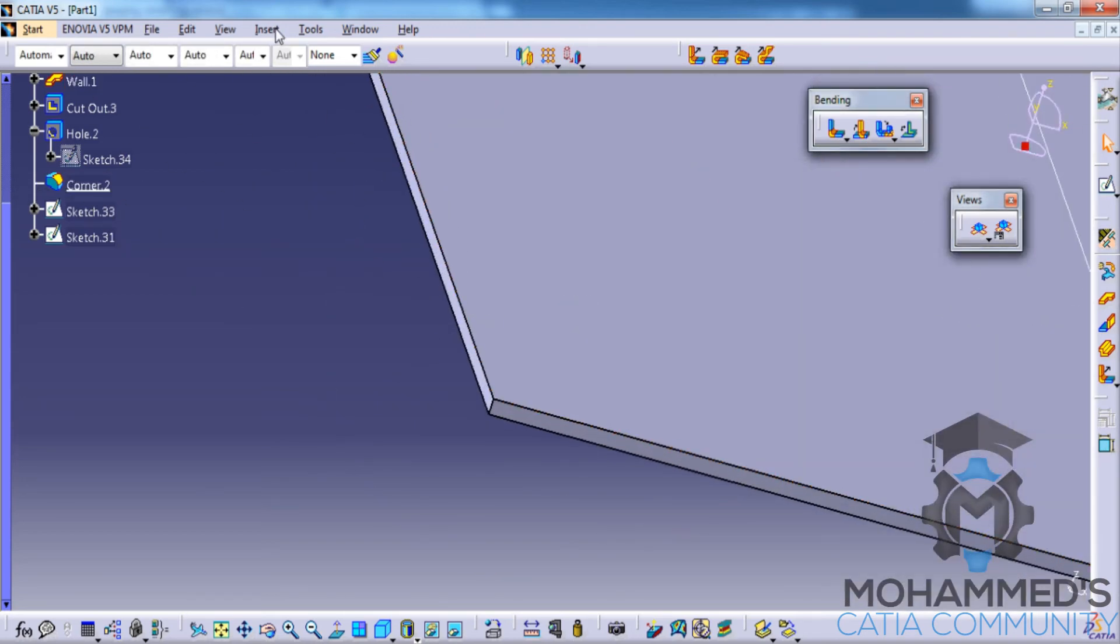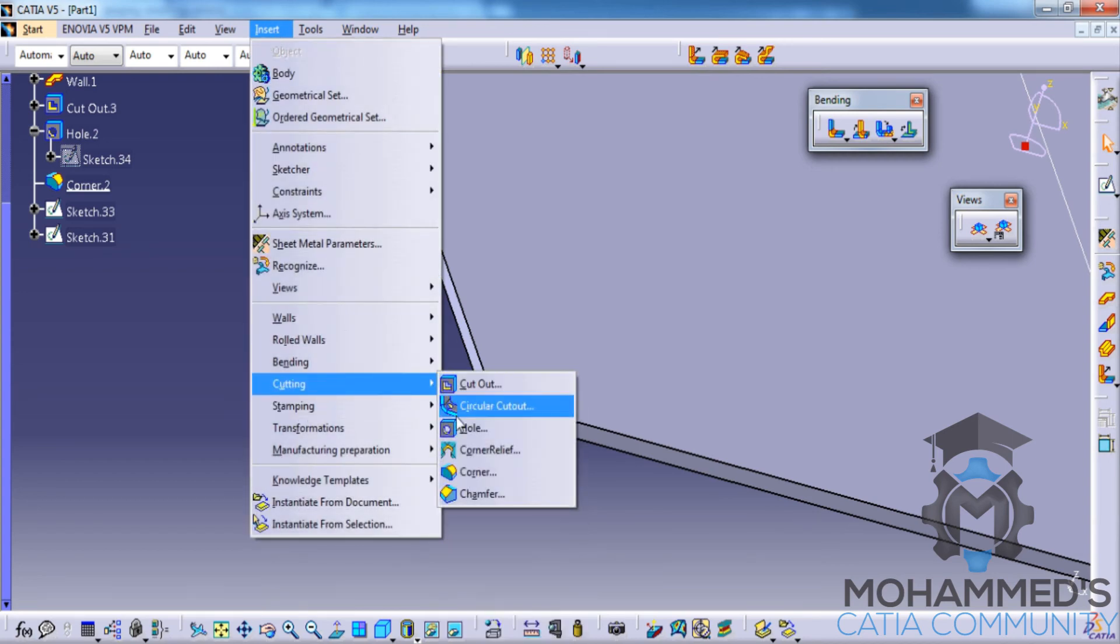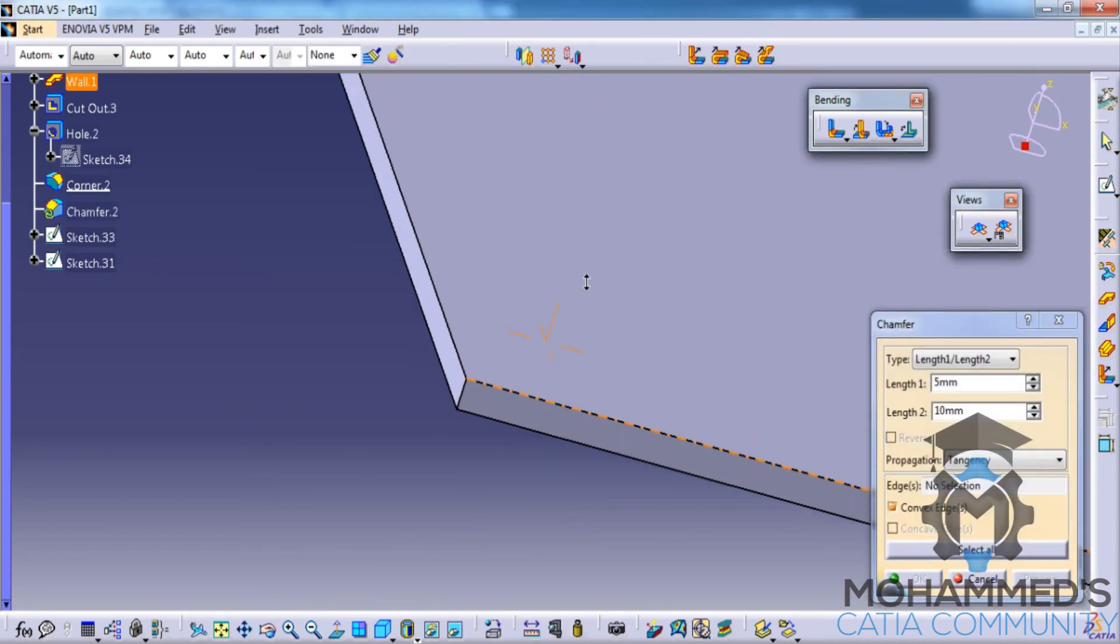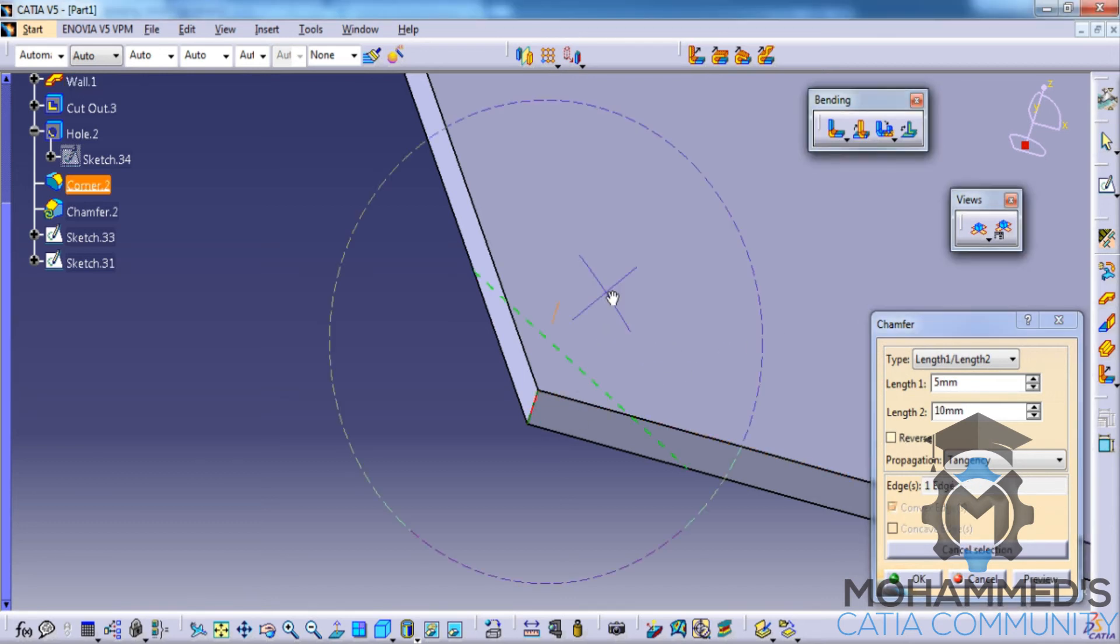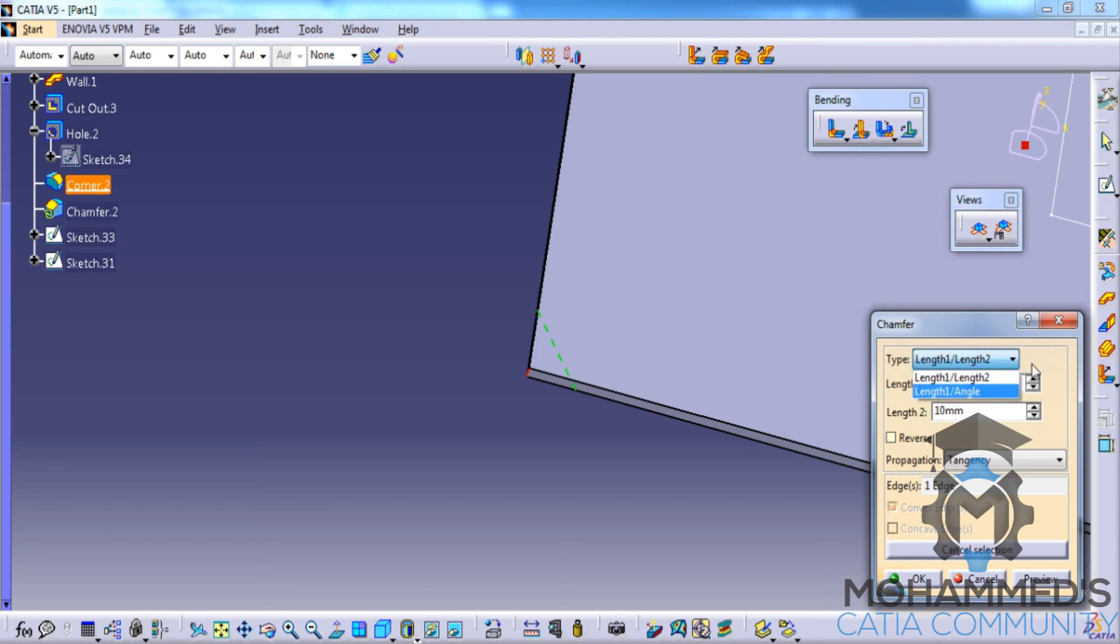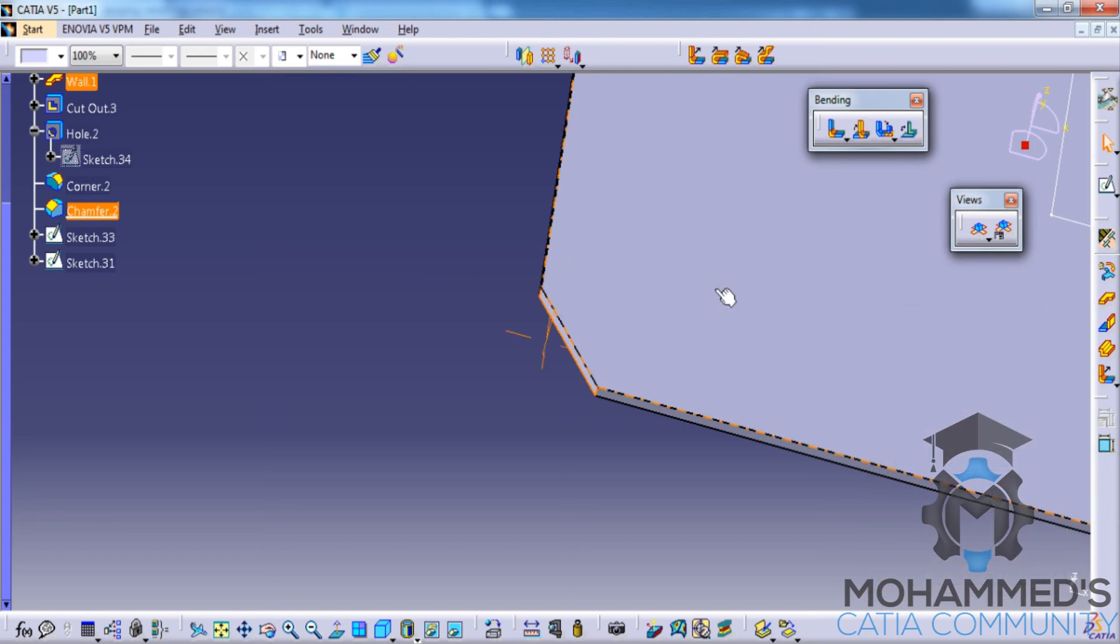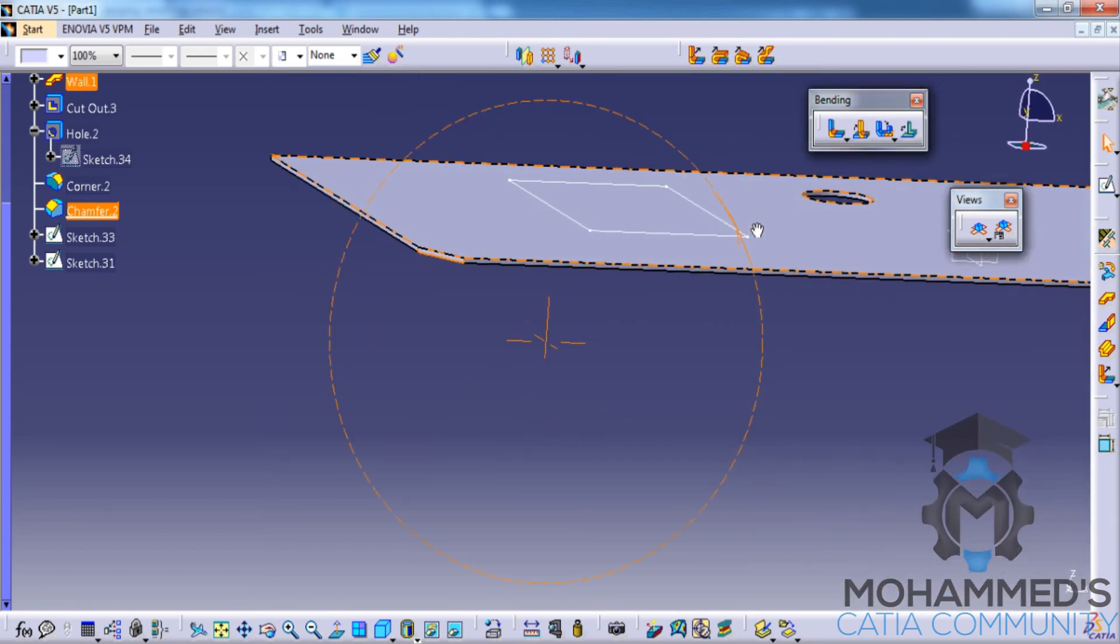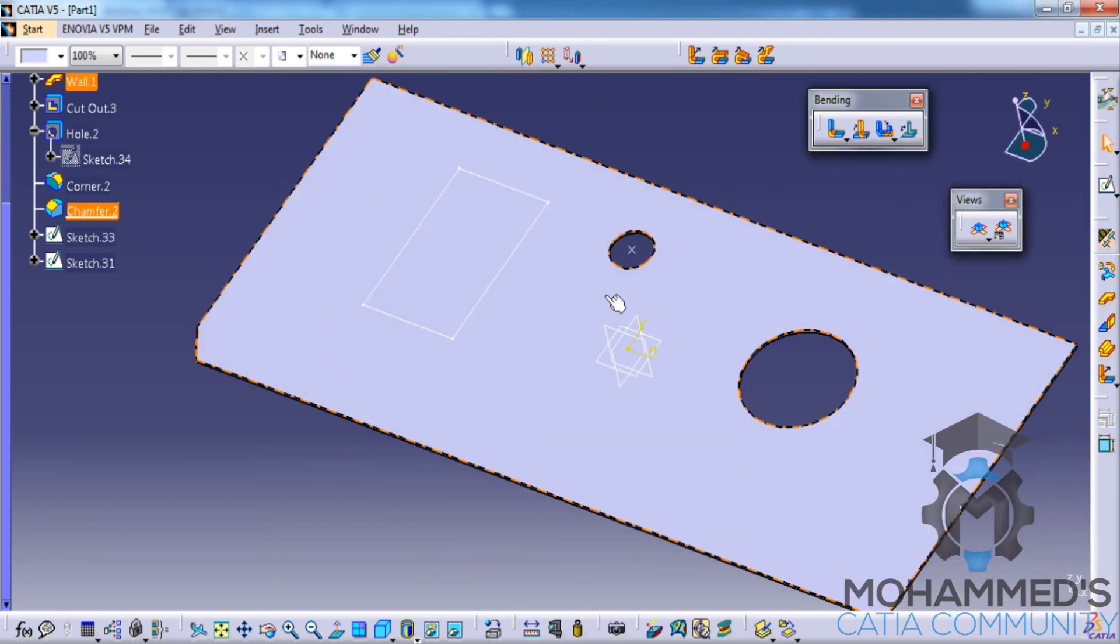Now let's look at the chamfer option. The chamfer option has similar options that we have already seen in the power design workbench. We just have to switch between length 1 and length 2, or length 1 and angle, based on however we want to get the input. Click on the preview and click on OK. That's about the chamfer option and that's about the cutting tools.